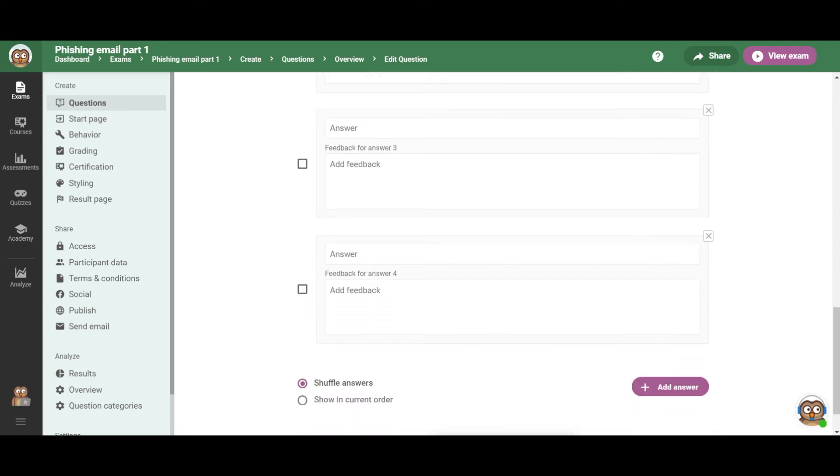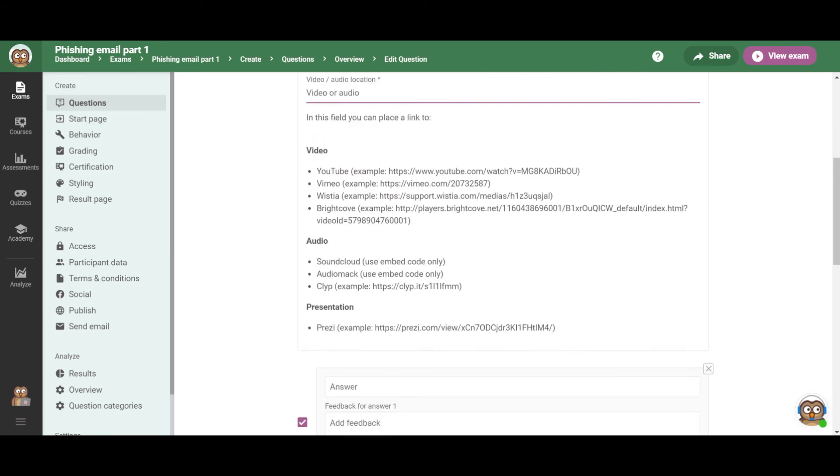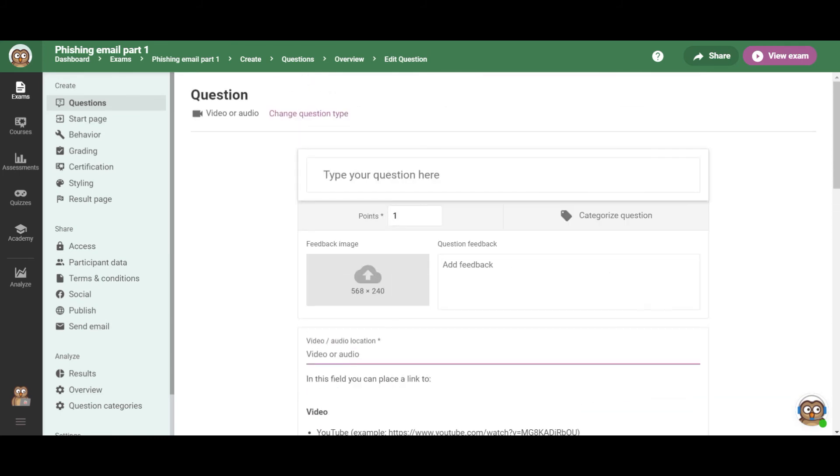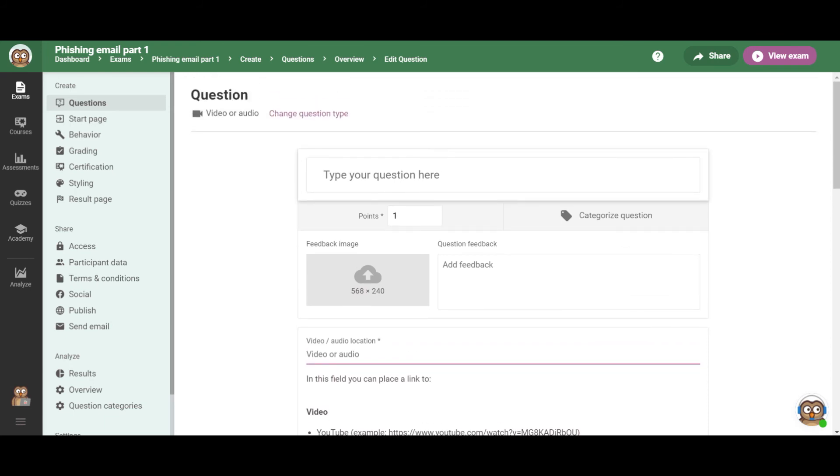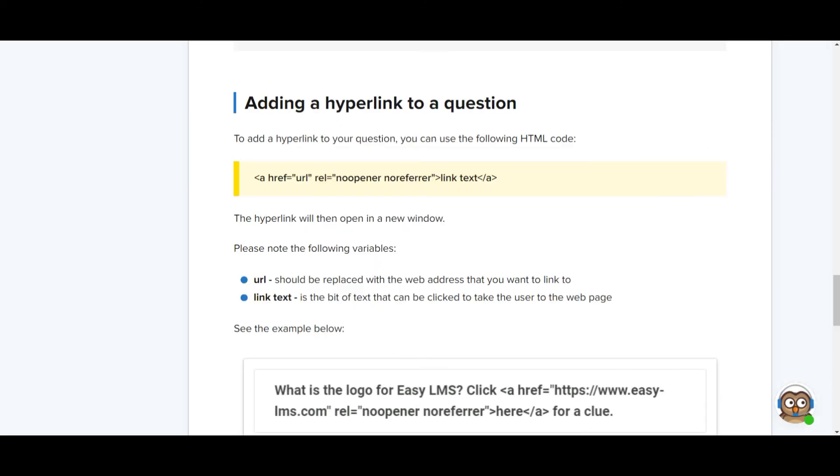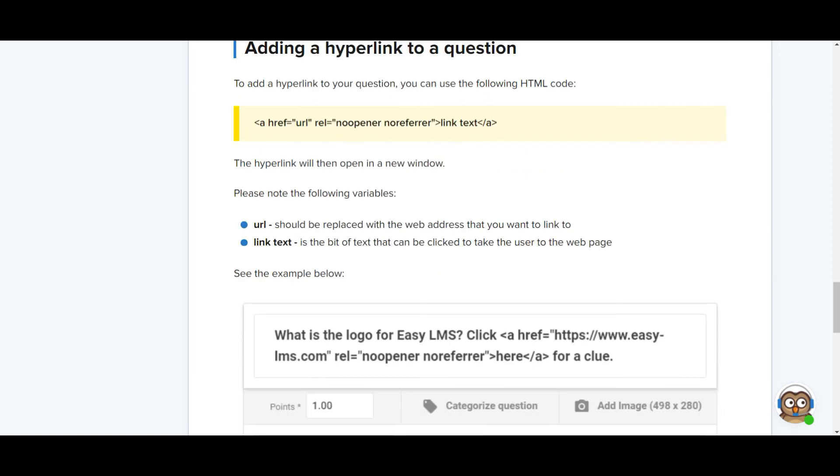It's not possible to add a downloadable file to an exam, but you can add a hyperlink to your exam question. And this hyperlink can direct your students or participants to another page, including an online document. So for example, if you want to share a spreadsheet with your participants, you can create a Google sheet and simply share the link by creating a hyperlink. And it works like this.